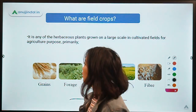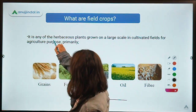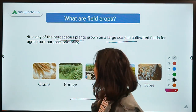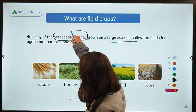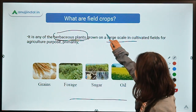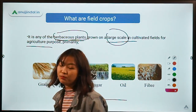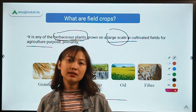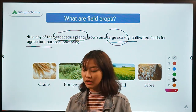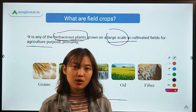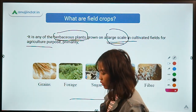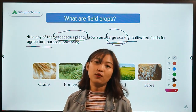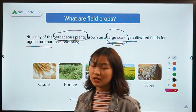First, let us understand what field crops are. Field crops are basically any herbaceous plants which are grown on a large scale in a cultivation field for agriculture purpose. The key words to remember here are herbaceous plants, large scale, and agriculture purpose to meet the needs of the human population. Herbaceous plants are those plants where the stem is soft. These are cultivated in a large scale for agriculture purpose as they provide materials and products for human needs. Some examples of field crops would be your grains, where we use the edible seeds — all the cereals like rice, wheat, barley, joar, bajra, and all of that.